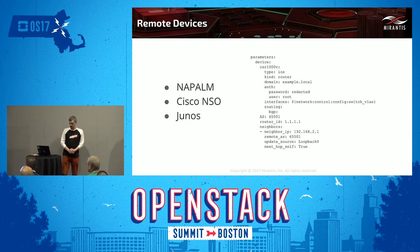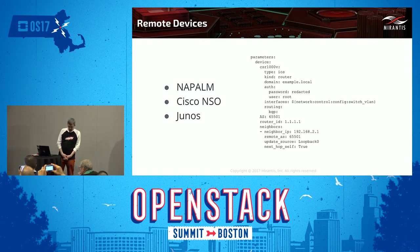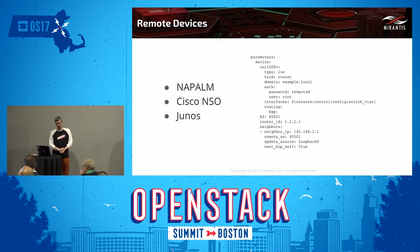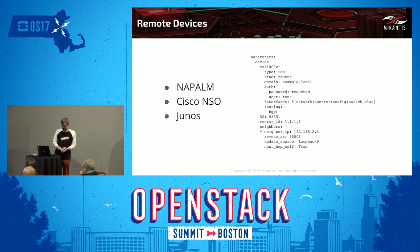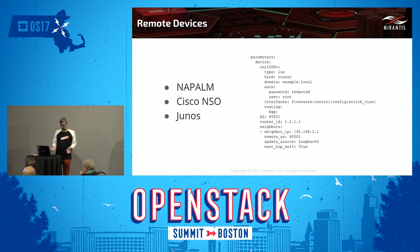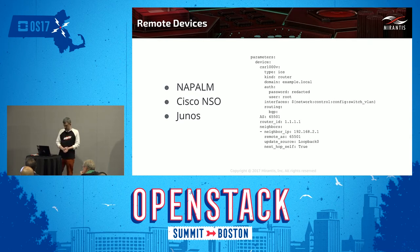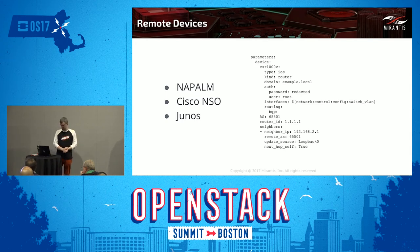In the new version of Salt, support was added for Salt minion proxies — a mechanism that allows you to wrap and control devices that cannot run Python or the Salt agent natively. It uses the Python Napalm library, which can talk to multiple vendors. It supports Cisco network orchestration and Junos. On the right side you can see the metadata for these types of remote devices.